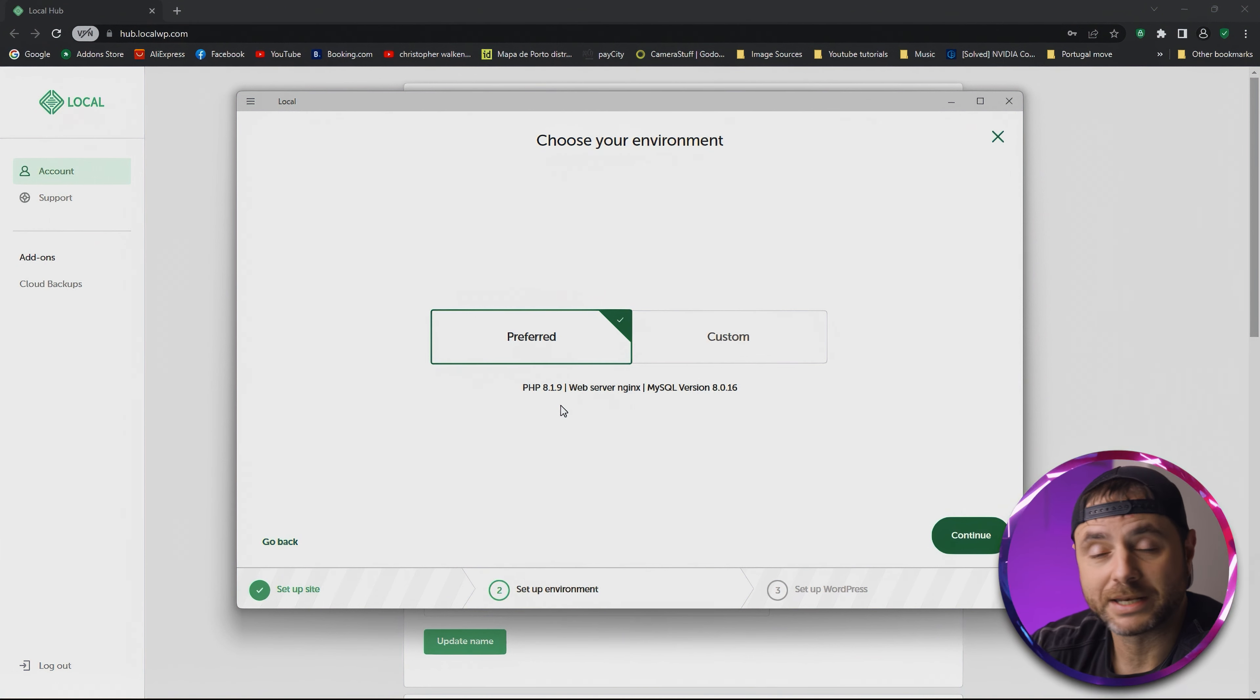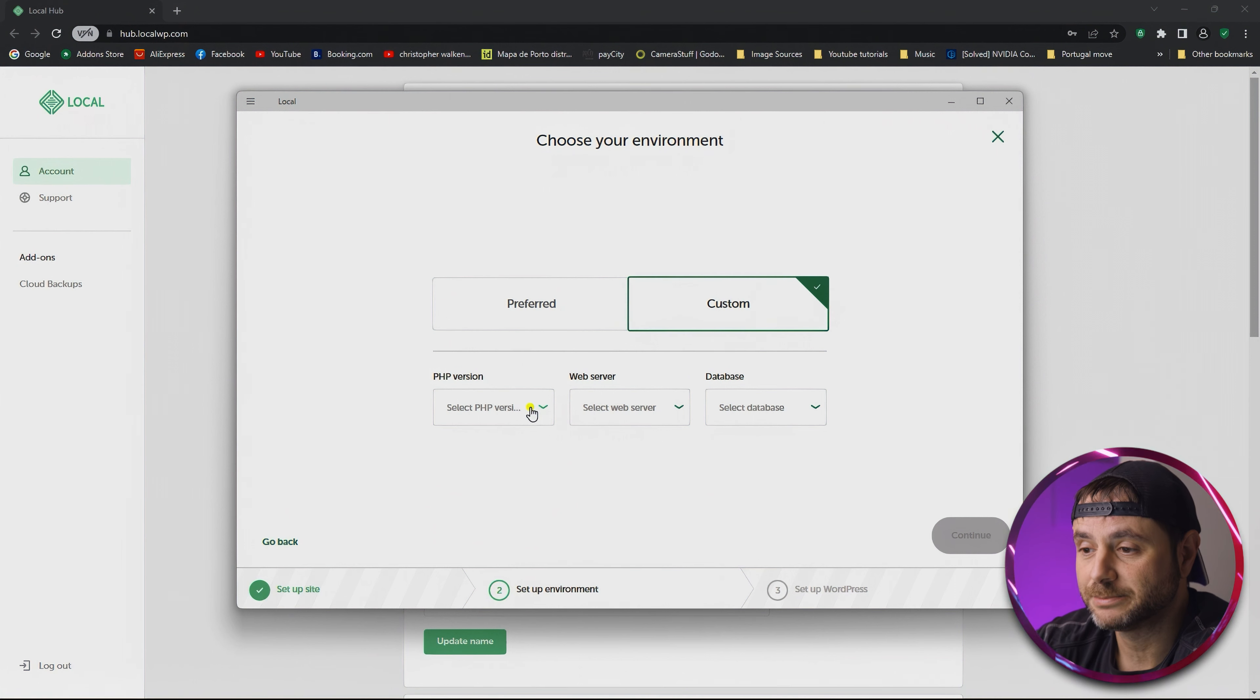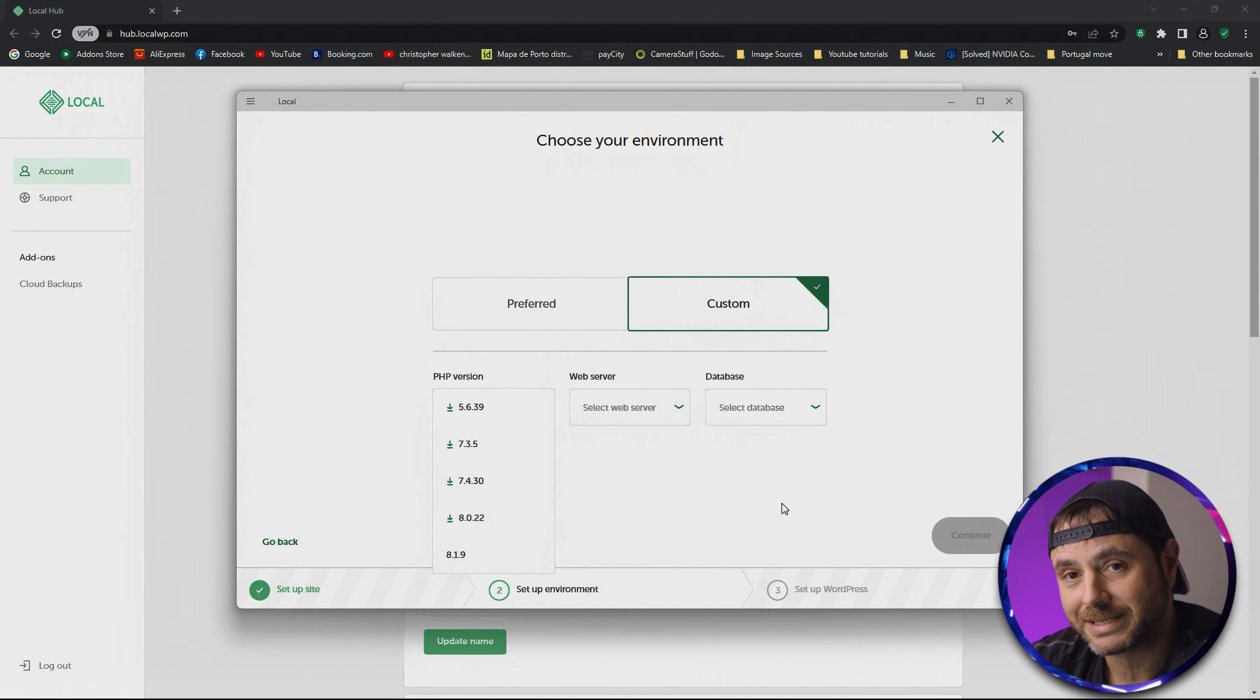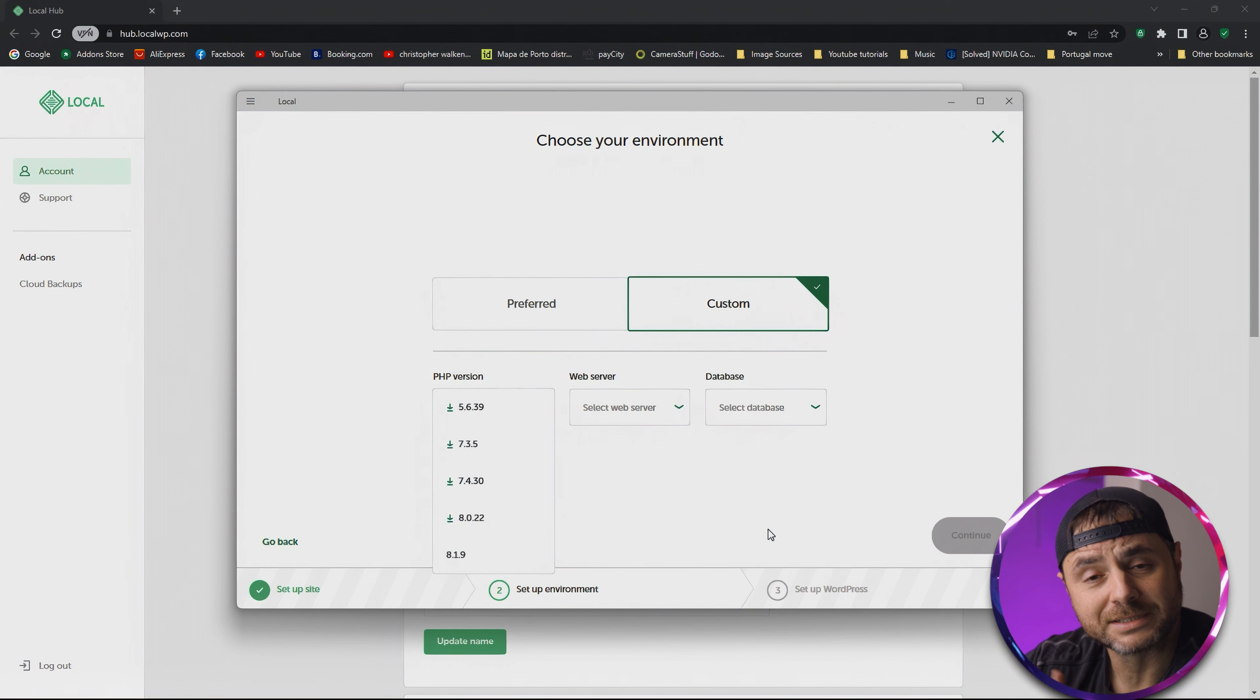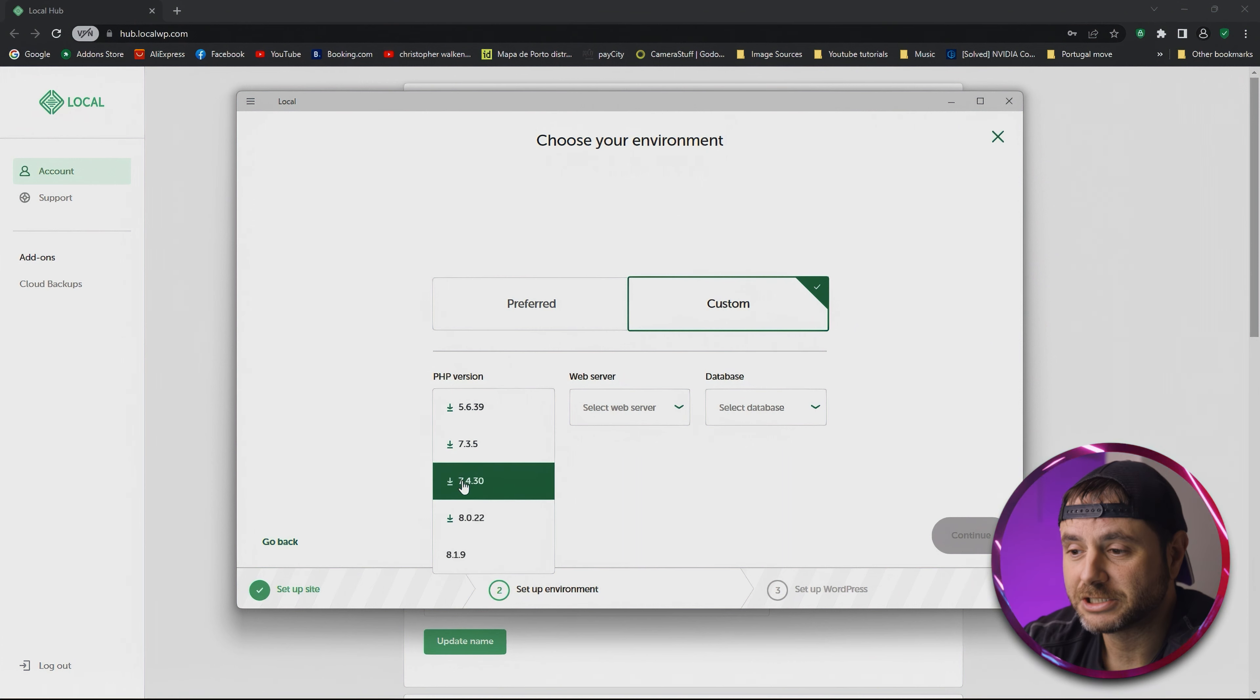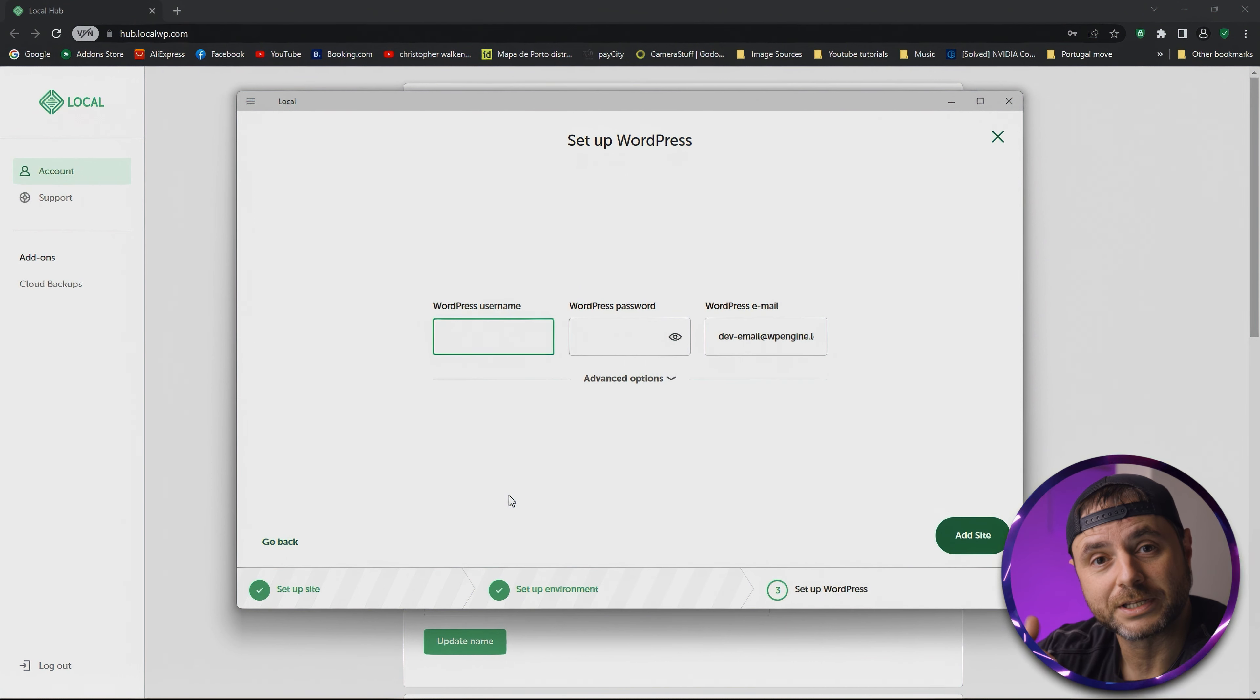On this new screen, you get to choose your environment. It's suggesting PHP 8.1.9. If you'd like to change the environment, you can click on Custom and then select which version of PHP, web server, and database type you'd like to use. Sometimes on certain plugins, 7.4 is still the max that it can take, and they haven't actually converted their plugins for PHP 8. In those situations, just choose 7.4. Otherwise, just leave it as is and click Continue.